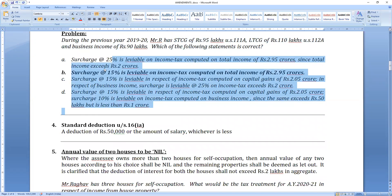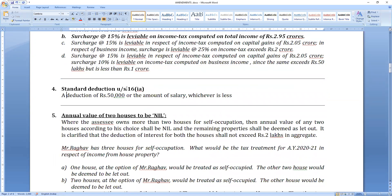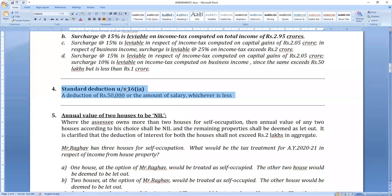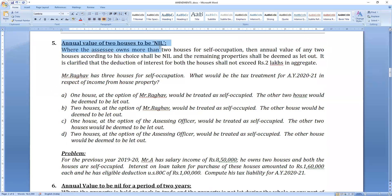Standard deduction for salaried people is ₹50,000. Last year it was ₹40,000, now it is ₹50,000. This is an intermediate question but can also be asked as a surprise question at the final level.